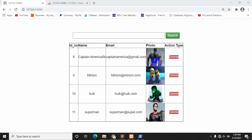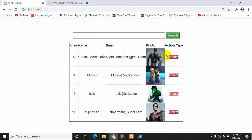Hello everyone, welcome to Aptek Knowledge. This is Yamin and today I'll show you how we can edit or update data in Laravel. As you can see we have name, email, and photo over here. I'll show you how we can update this name, email, and photo. The first thing we are going to do is add an edit button.